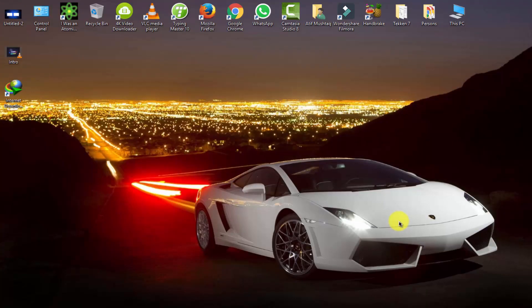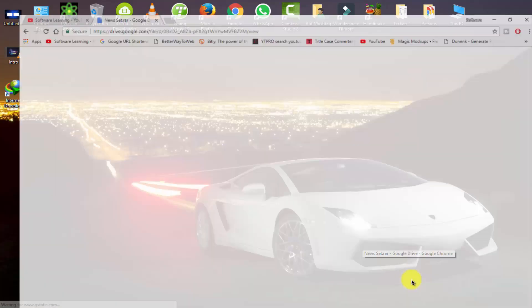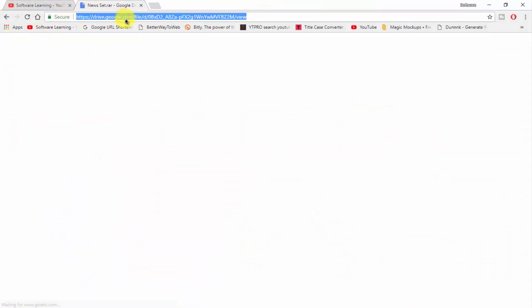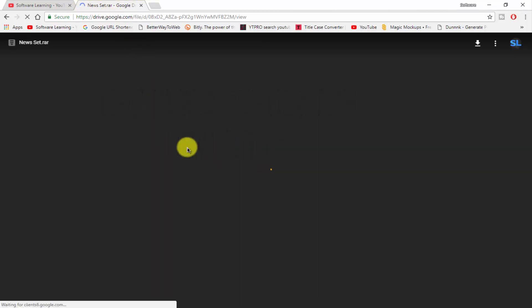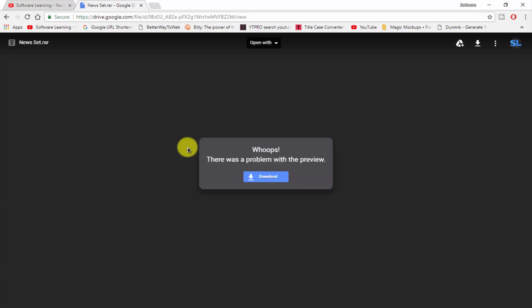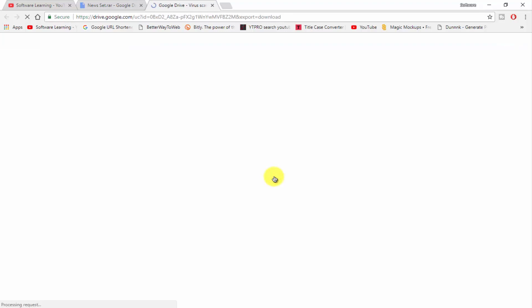What's up guys, my name is Atif Mishta and welcome to Software Learning. Today in this video I am going to show you how to download a new set pack of Wondershare Filmora for free. First, follow the link in the description. There you can see the new set — here is a full pack of news set effects for Wondershare Filmora. Click on the download button to download.